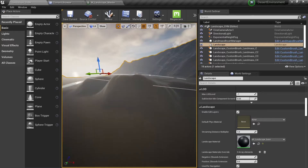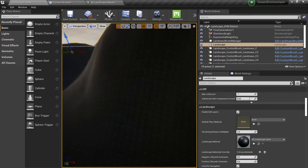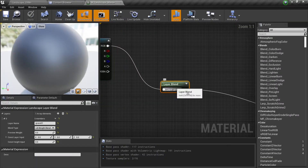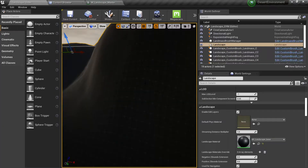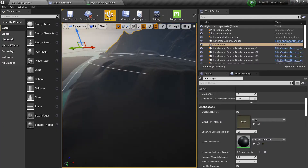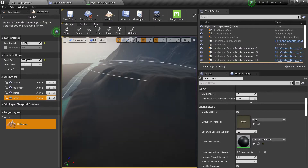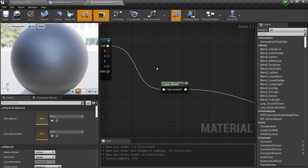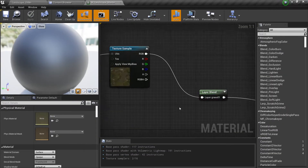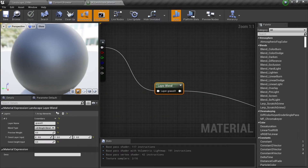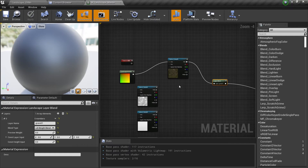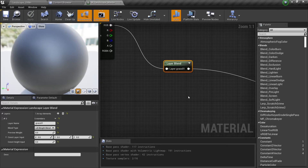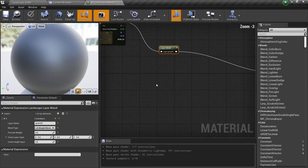Let's continue with this landscape. In the last lesson we ended up connecting our base color into our layer blend. To recap, this layer blend is inside our landscape mode, and if I go to Paint I can see all these layers here — they are read from here. This is very important. If you want to create a new blend, you only need to add a new one. What we're going to do here is add other sources of information.